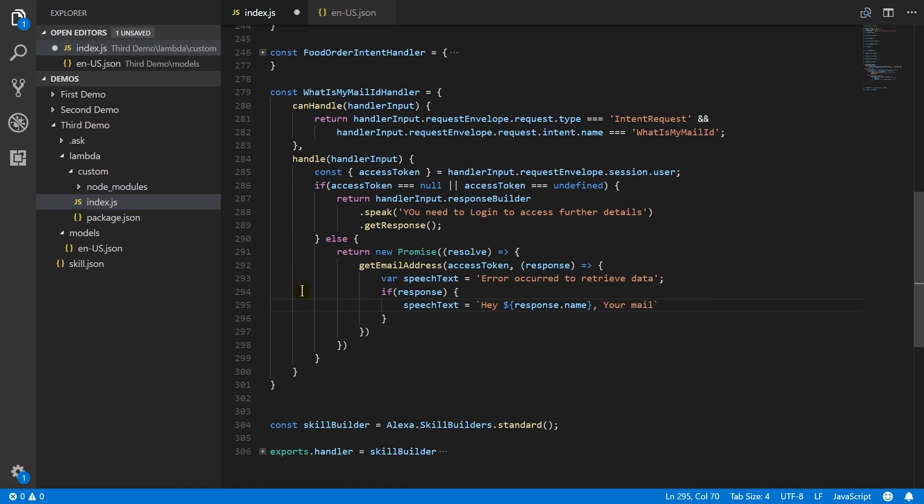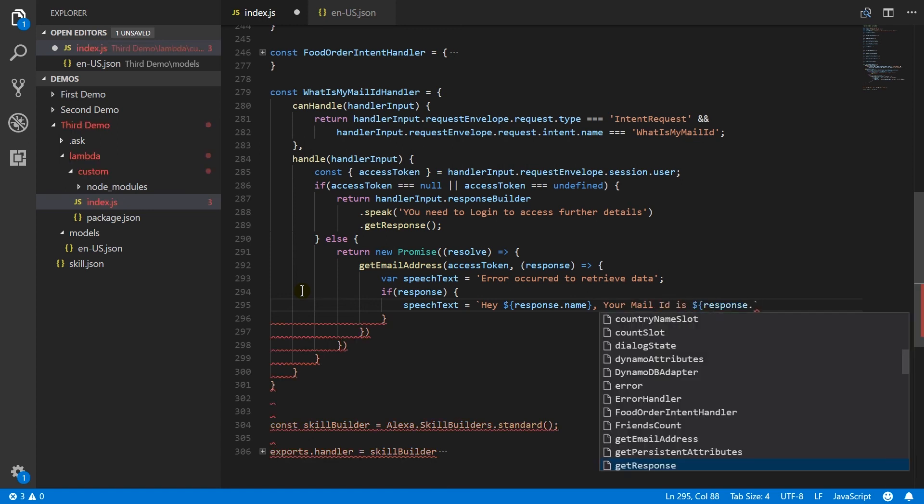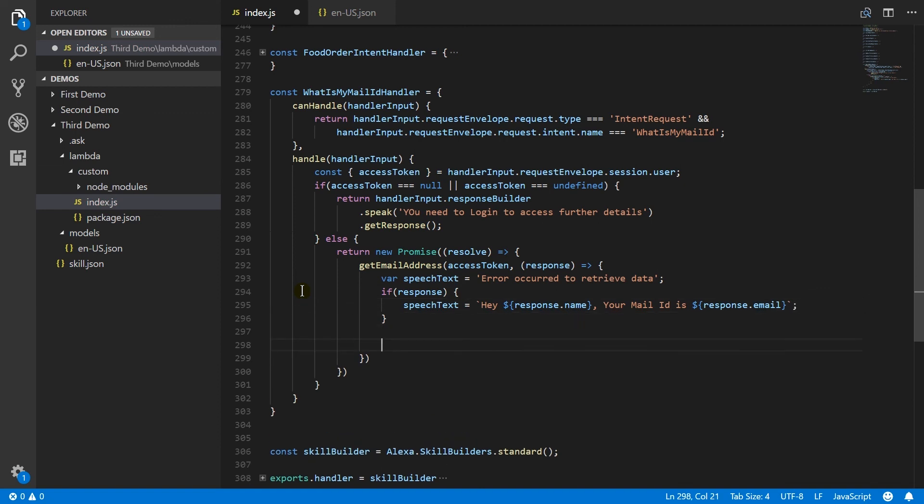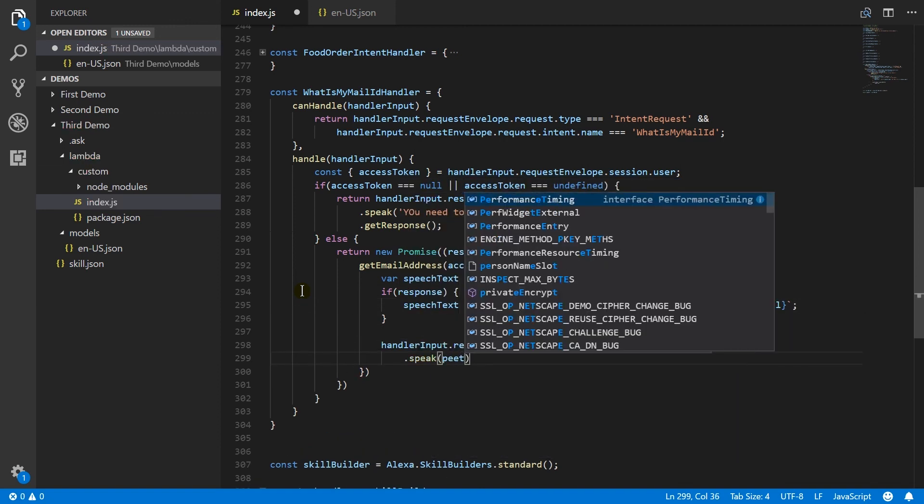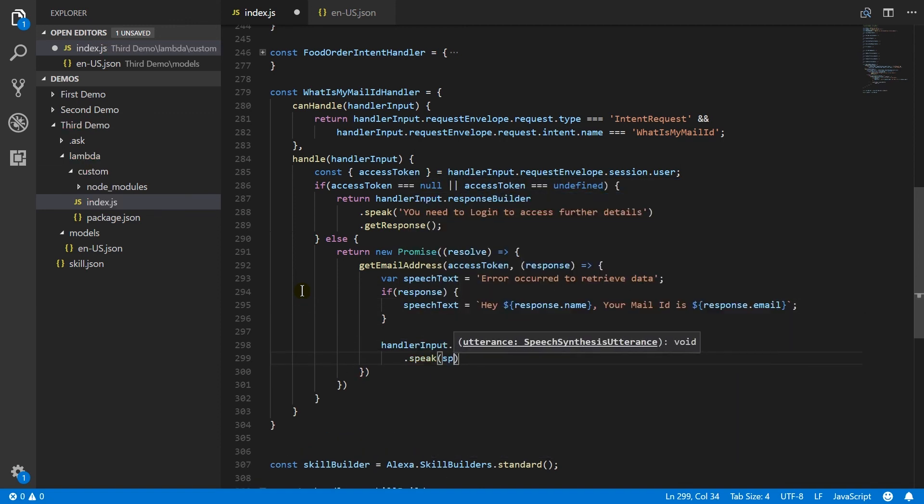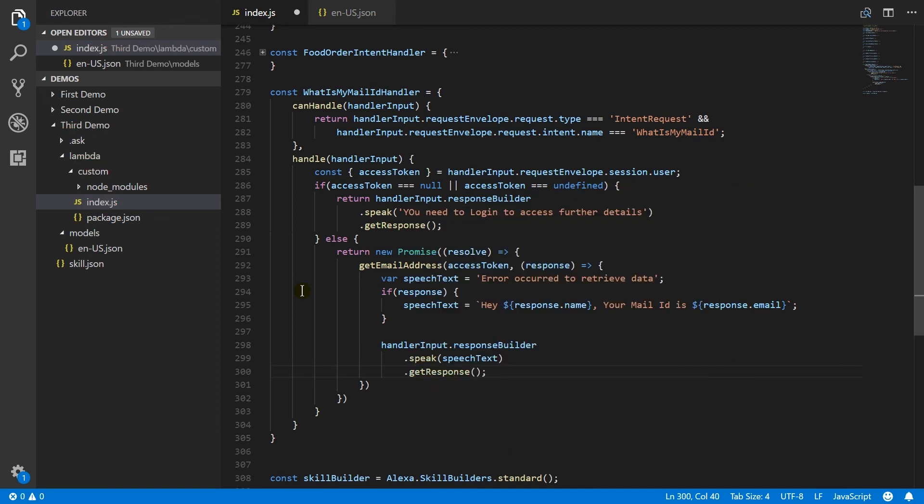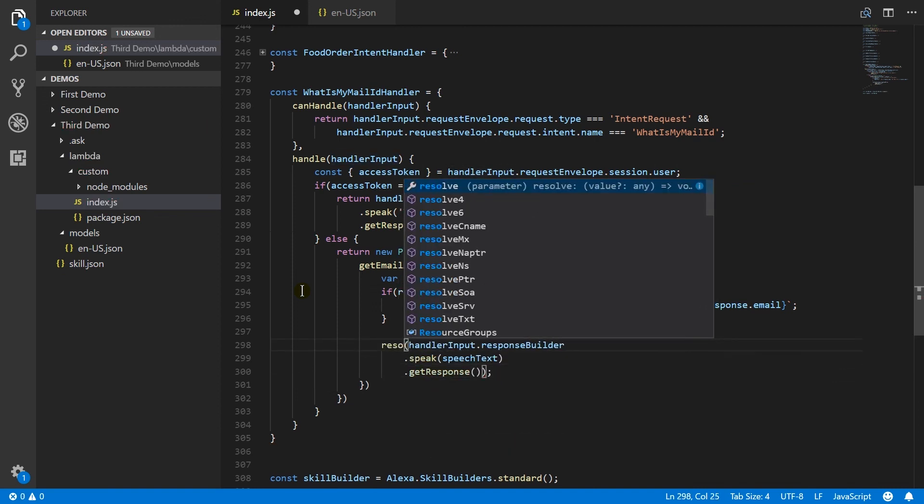Your mail ID is email. Generate response using the speech. And pass it in resolve method.